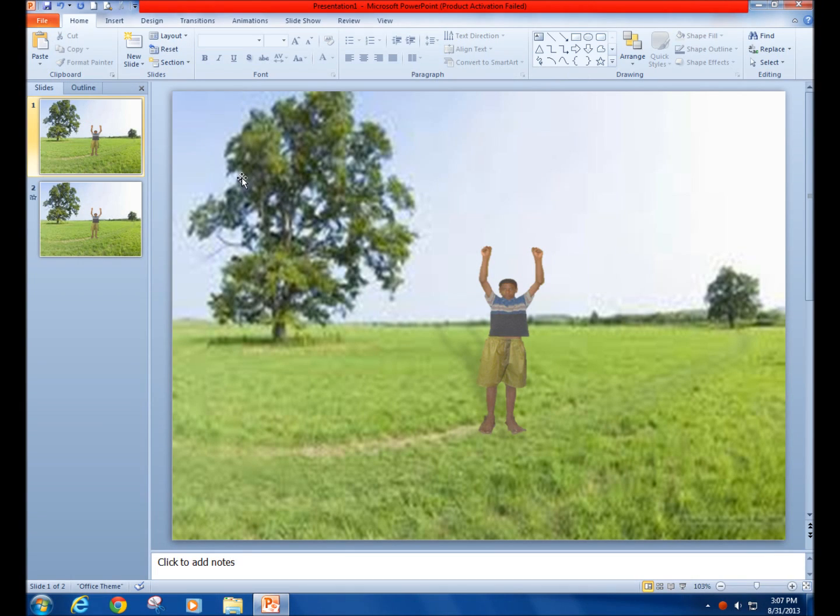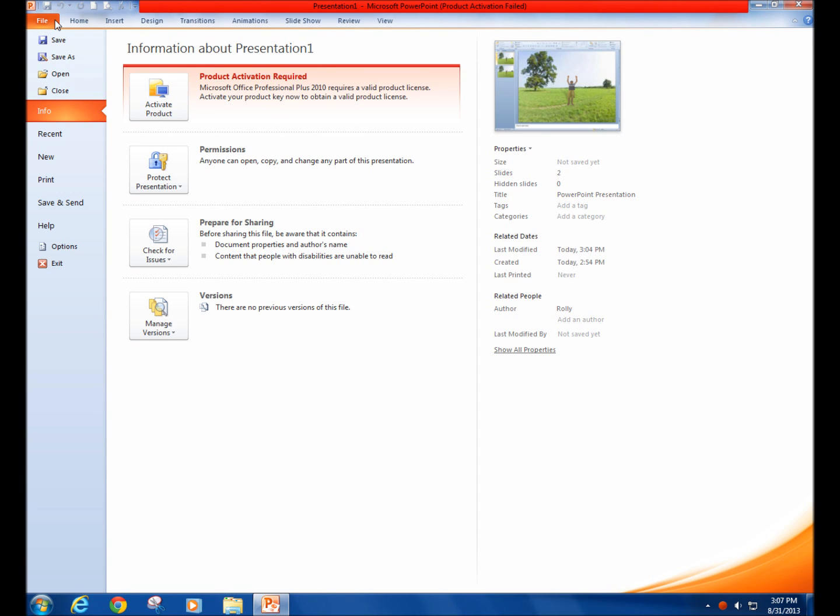First of all, after you have created your animation, click on the File tab. There you will see a list of options to do.